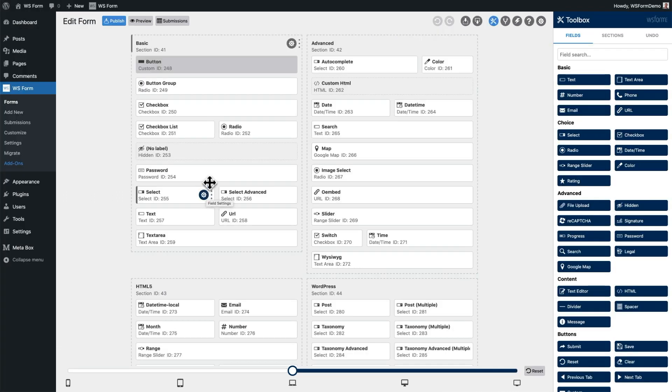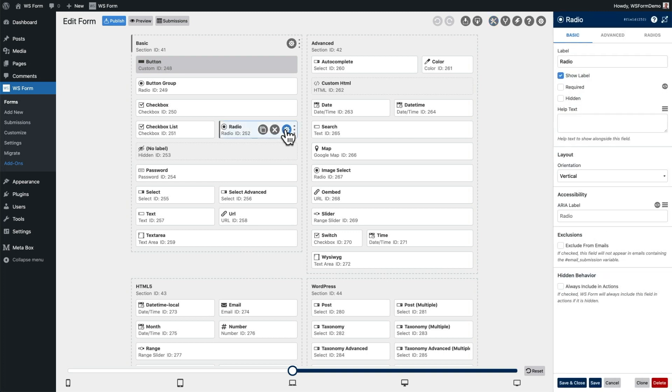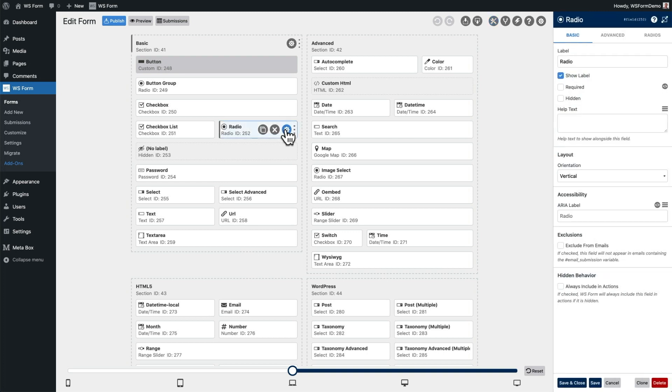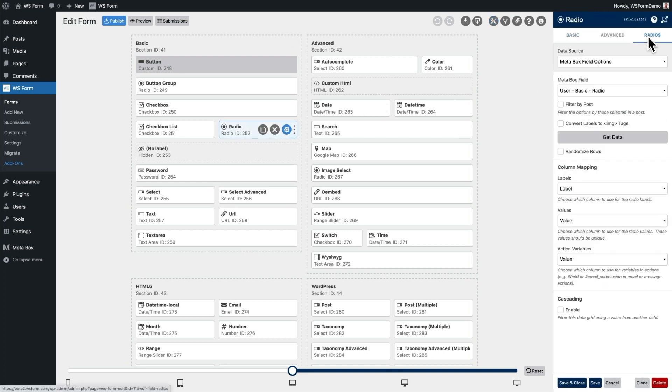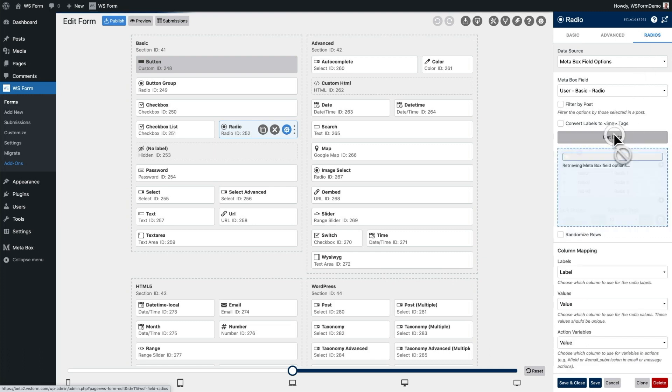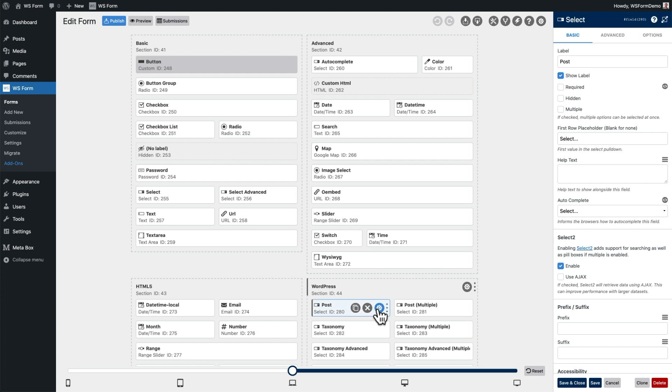Fields such as selects, checkboxes, and radios pull their choices dynamically from MetaBox. This means that if you change a choice in MetaBox, it will automatically update on your form. Likewise, relational fields in MetaBox such as post and user fields are also updated dynamically.